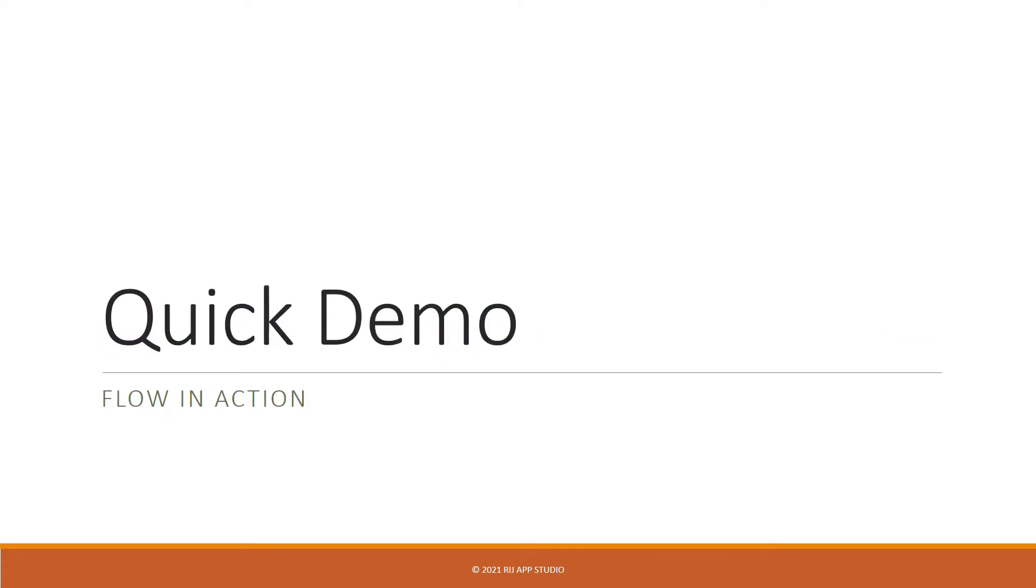Let me show you a quick demo of the final flow so that you understand what we are going to build.